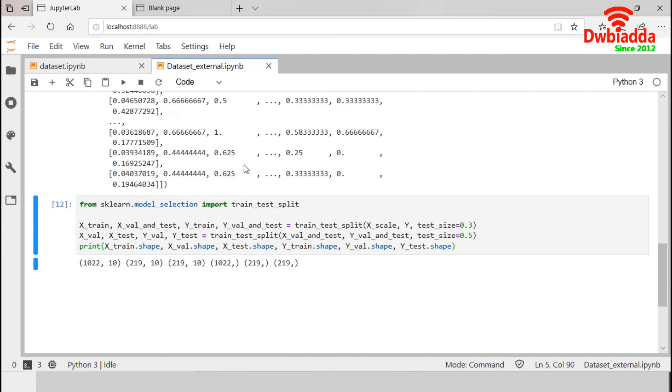Now, our data is ready for Keras analysis. We can use this train and test set in our Keras model. So, that's all from Jupiter.